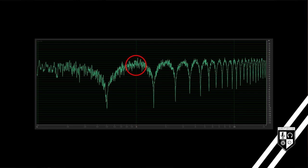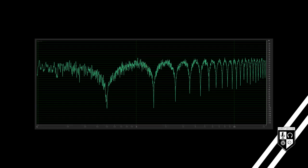Some frequencies will add together, some will cancel out, and that forms a comb on a frequency graph. A comb filter.